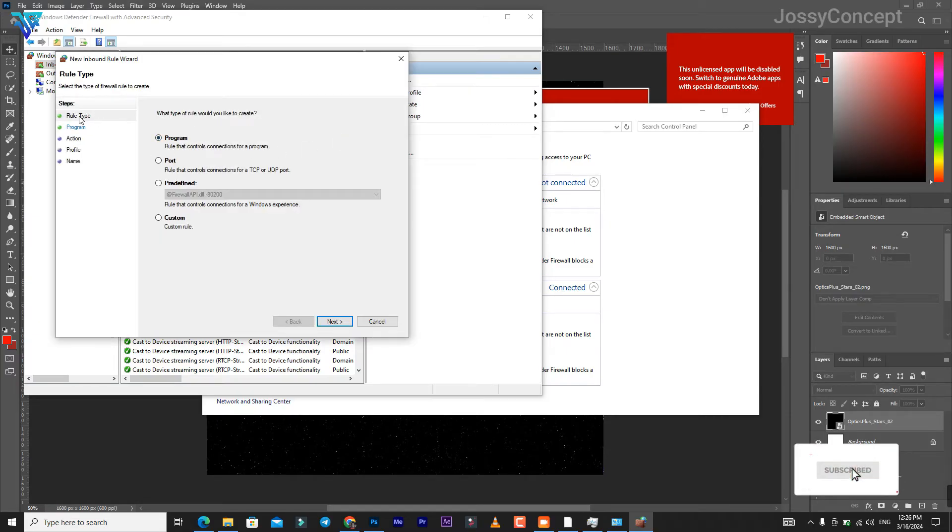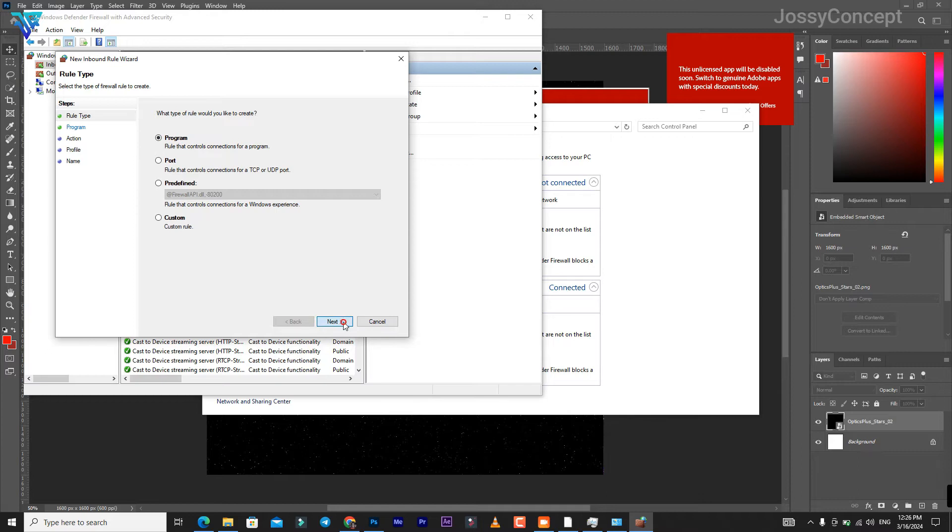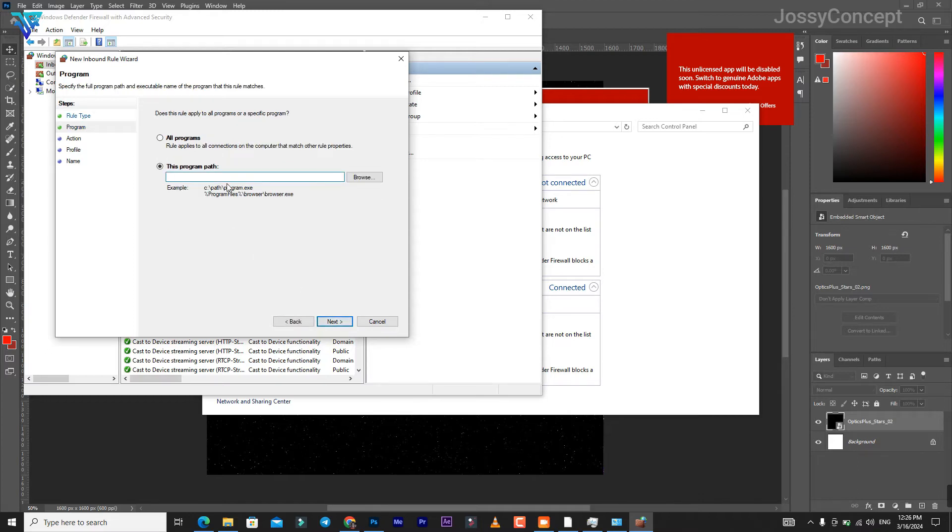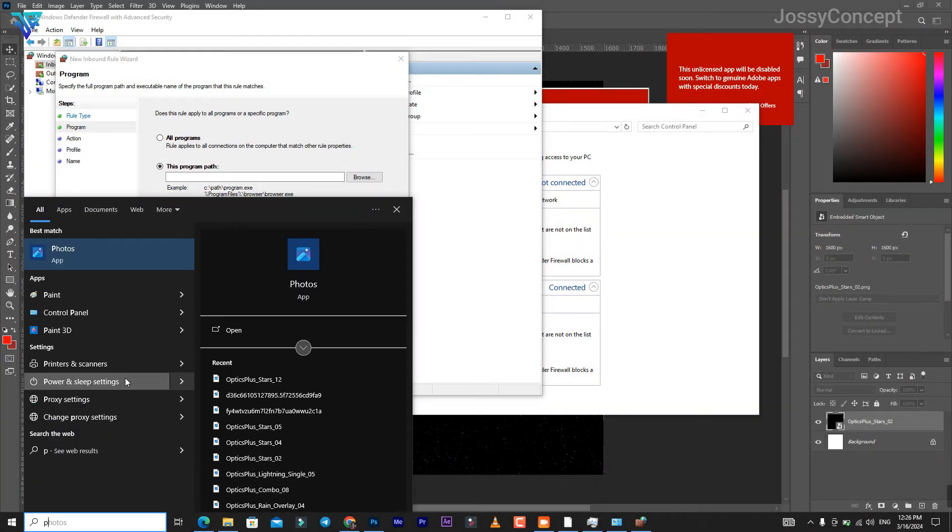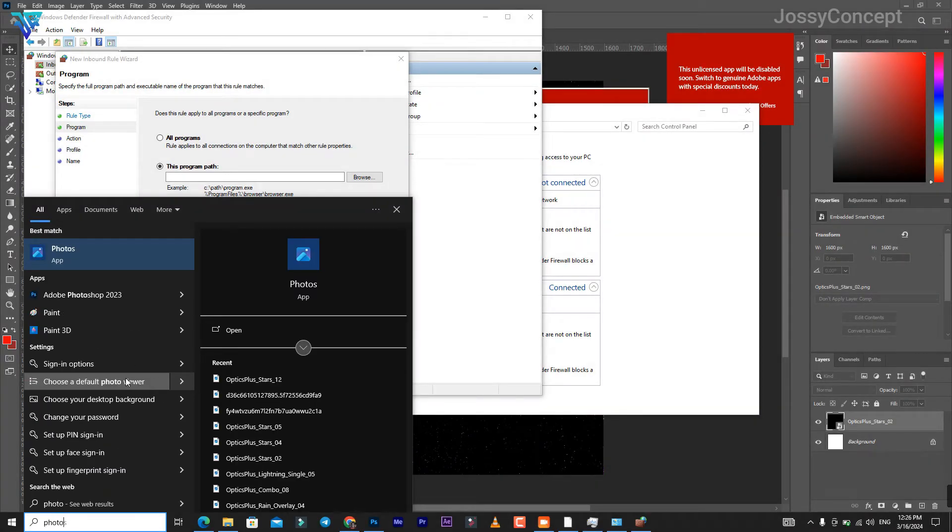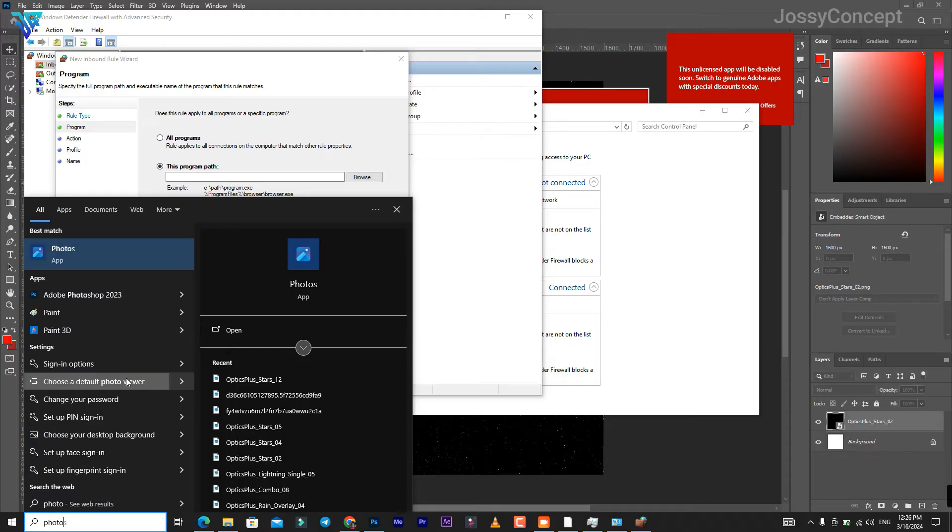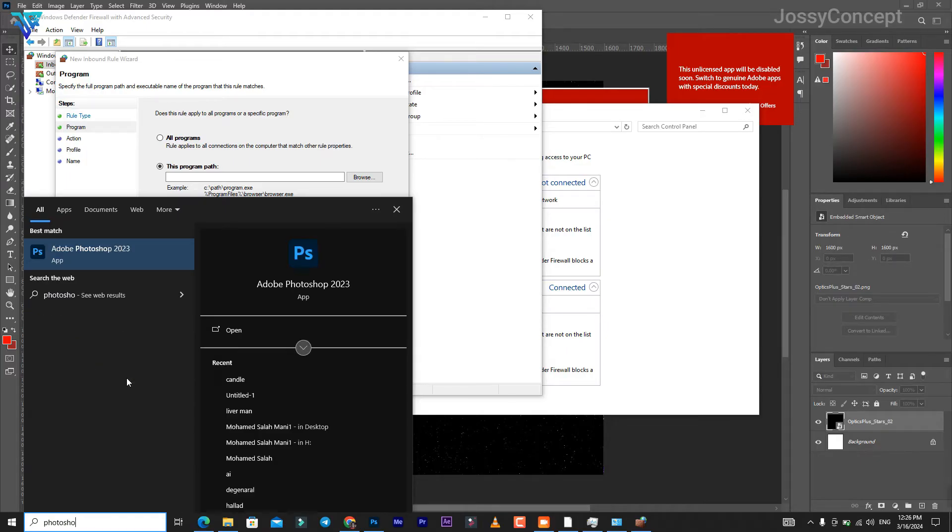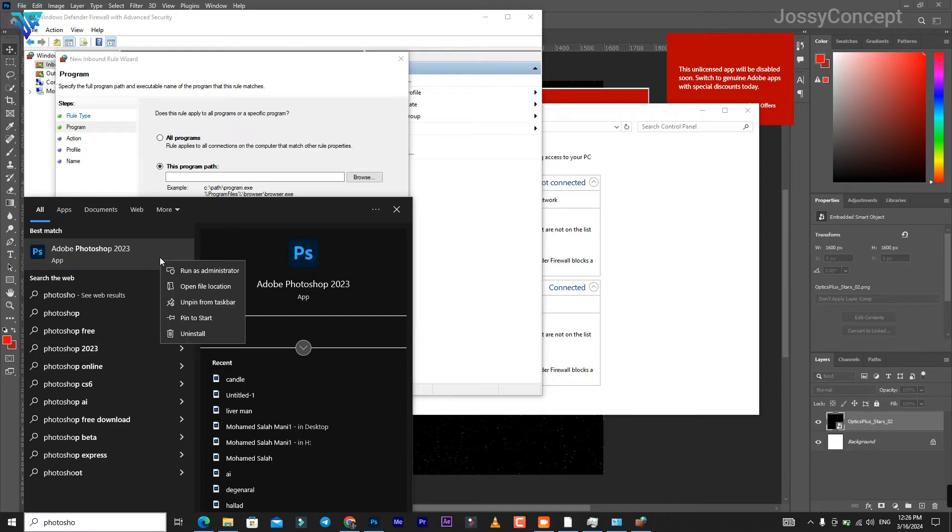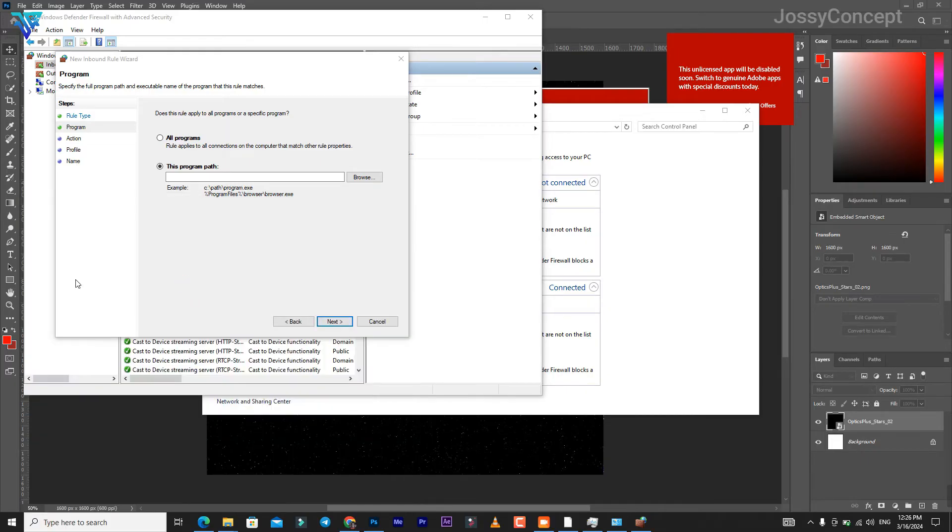Go to your rule type and set this to be 'Program', then click Next. For the program path, come to your search bar - if you're using Photoshop or After Effects, it's the same method. Type in 'Photoshop', click 'Open file location', then it'll take you to the shortcuts. Click 'Open file location' again.